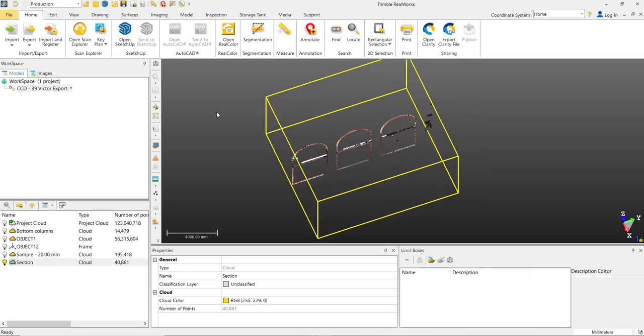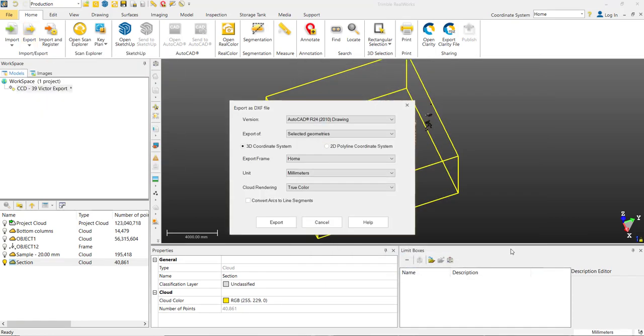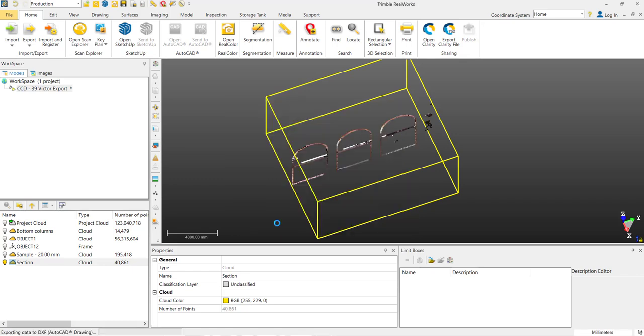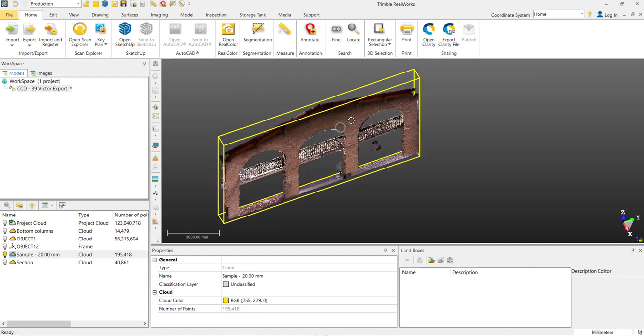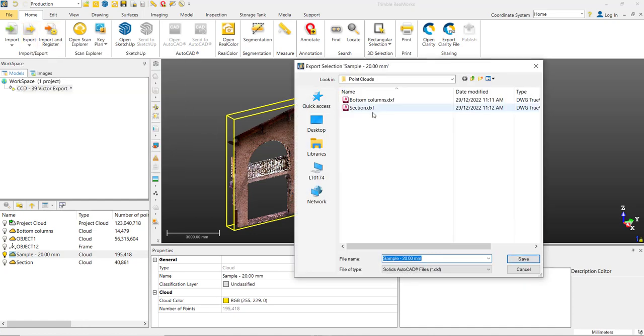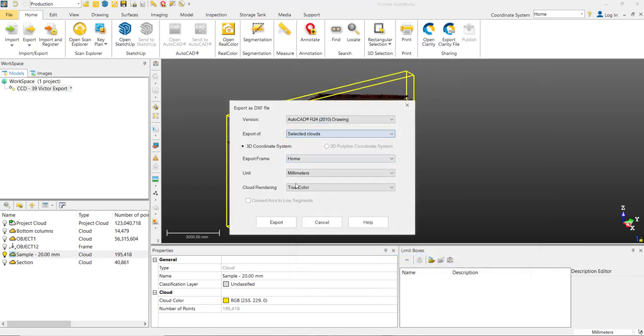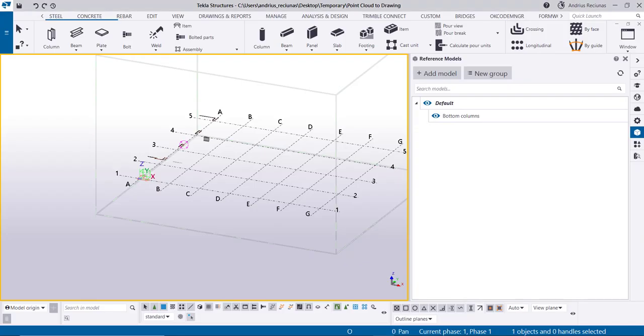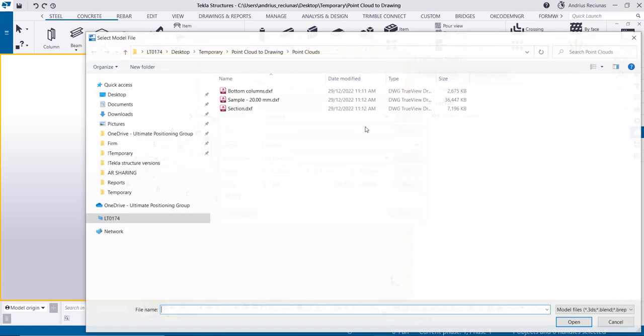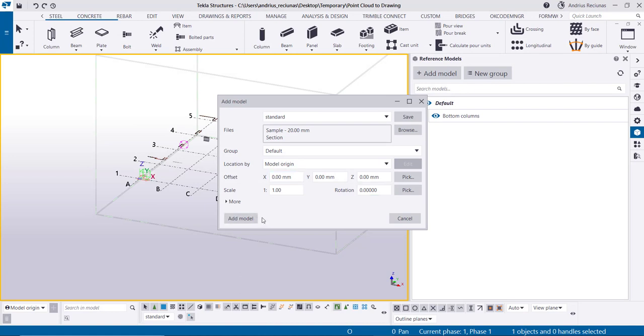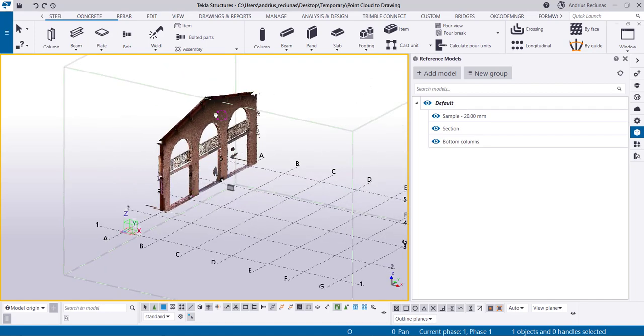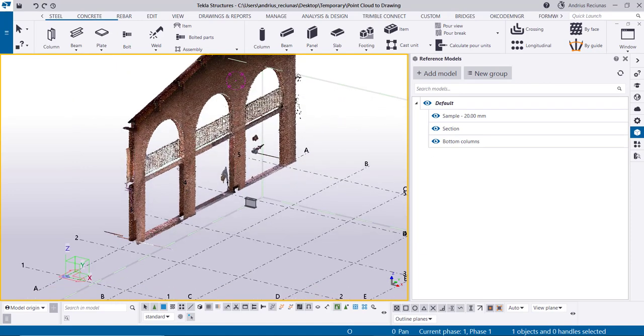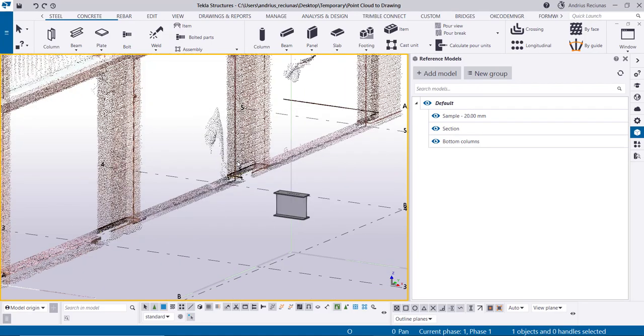Based on the same steps let's just export the section view. Selected clouds, export frame home, let's export that. And let's export the sample so that I can show you that the full 3D point cloud can also be inserted. We jump back to Tekla and add those two models.